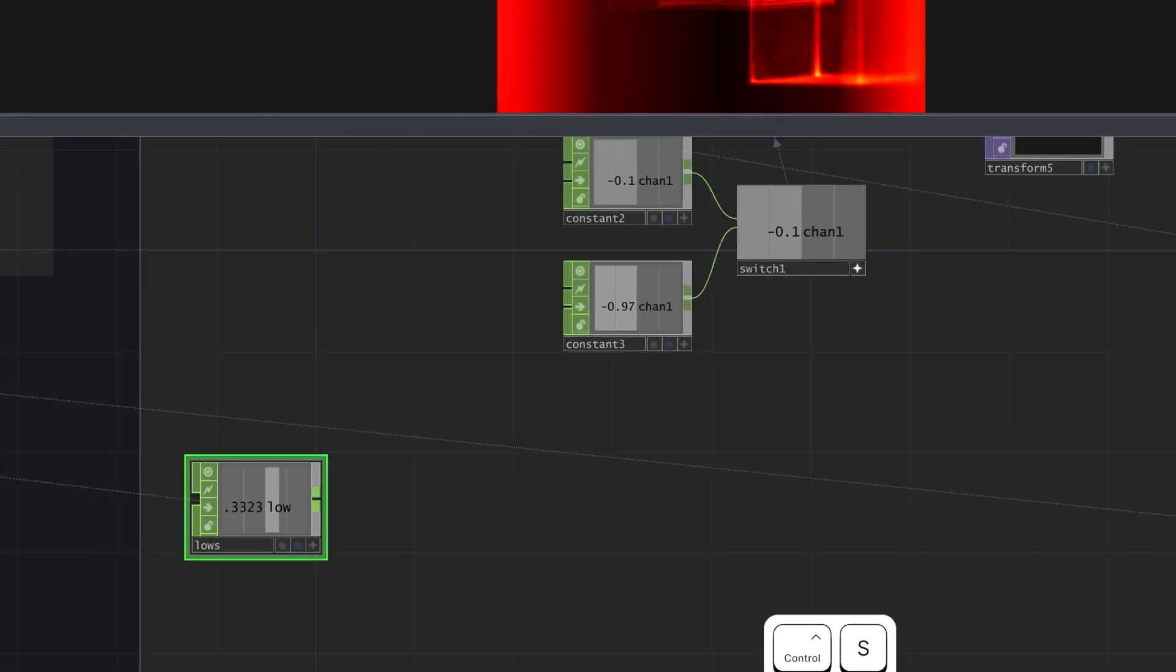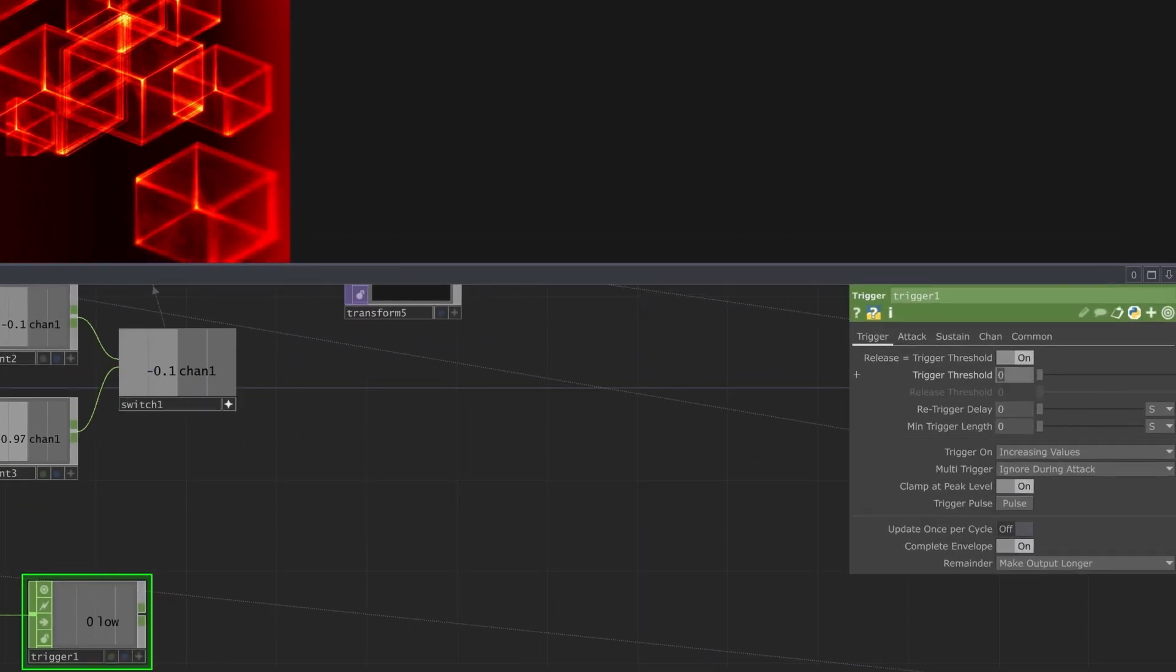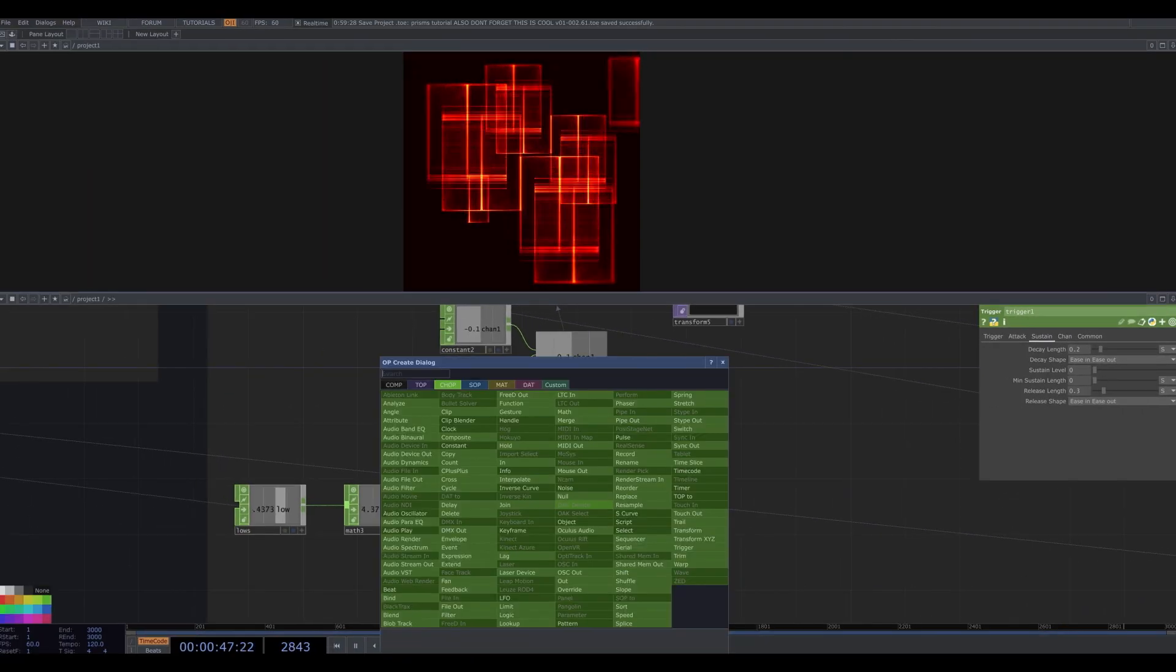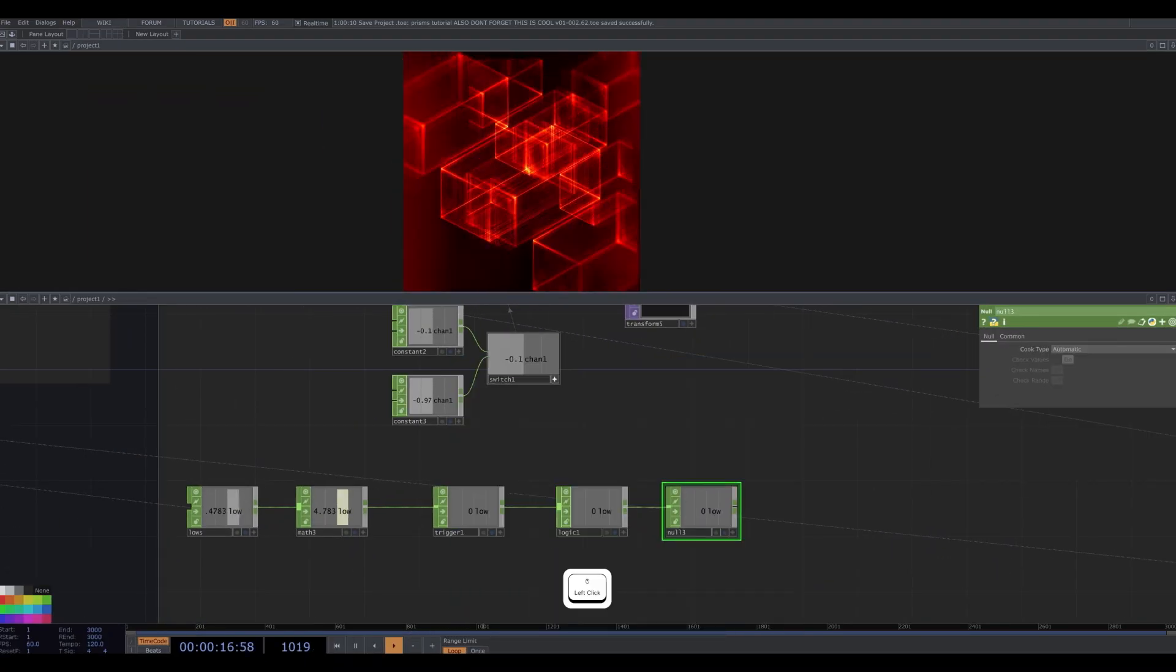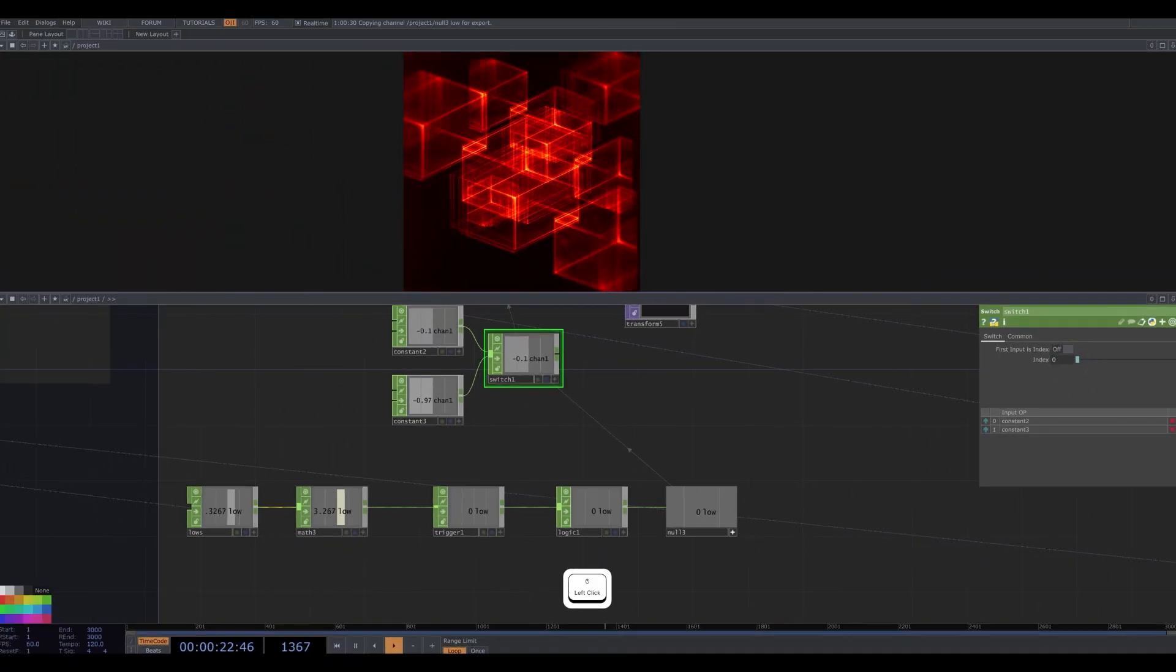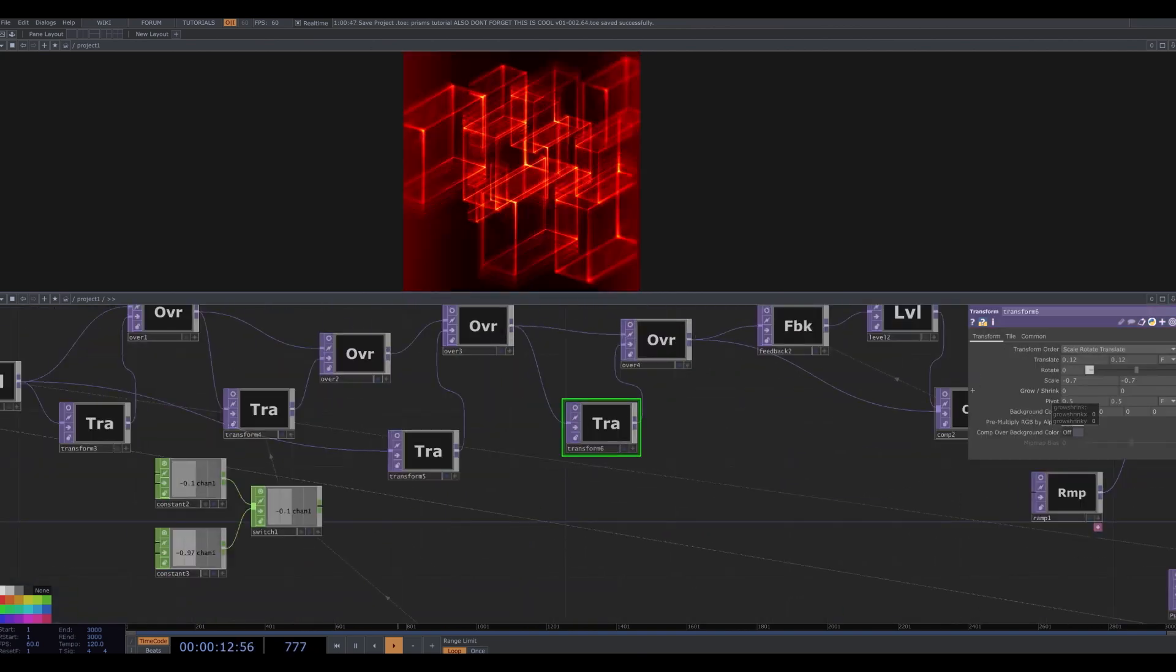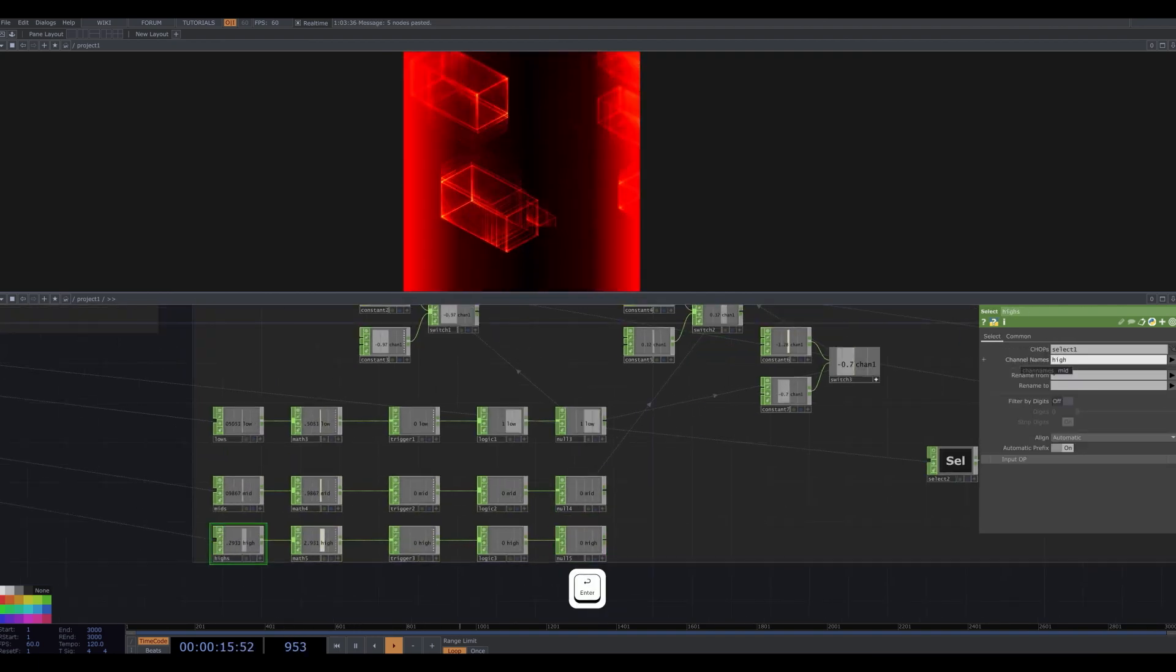Rename our new select low. And I'm going to attach this to a math and multiply it by 10. Then I attach that to a trigger. I change the trigger threshold to about 1.4, attack to zero, sustain to zero. I attach the trigger to a logic chop and change channel preop to toggle. Close this logic off with a null. And I reselect our switch chop and drag and drop this logic onto the switch parameter. So now my transform will switch between these two values when the low frequencies exceed a certain threshold. I repeat this setup two more times on other transform properties. And for these, I use the mids and highs as their inputs. So not everything changes at the exact same time and we get different combinations.